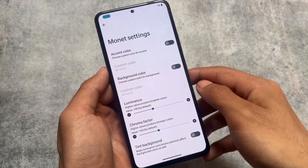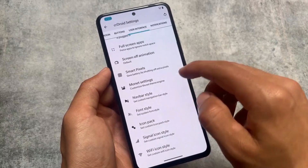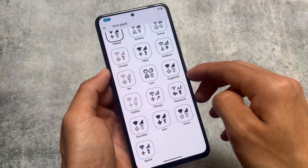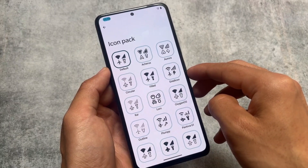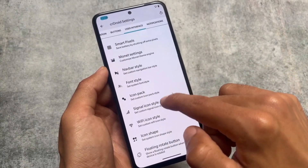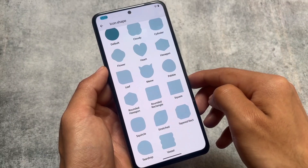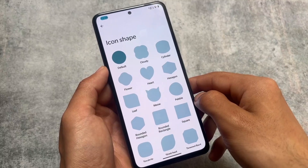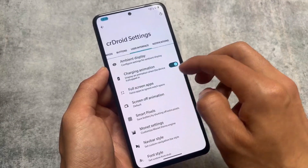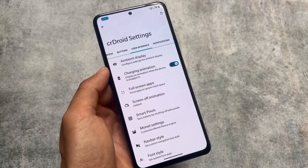There are also theming options — you have custom theming like Monet settings, so you can use custom colors if you want. You also have font customizations, icon pack customizations, signal icons, and status bar icon options, similar to what's present in Android 14 based custom ROMs. If you use Android 13, I don't think you'll regret or lose any feature other than some Android 14 specific ones.